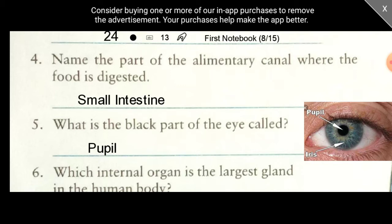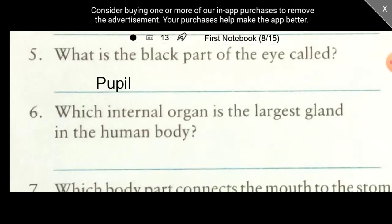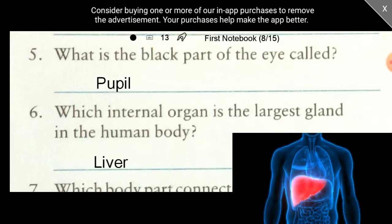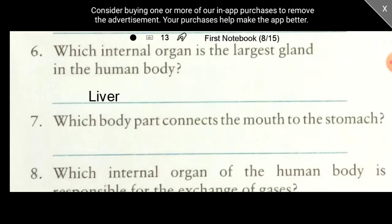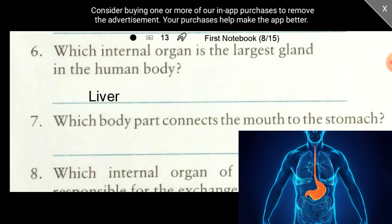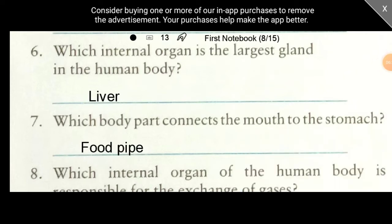Question 6: Which internal organ is the largest gland in the human body? It is the liver — just see in this image, here is our liver. Question 7: Which body part connects the mouth to the stomach? It is the esophagus. Question 8: Which internal organ of the human body is responsible for the exchange of gases? The answer is lungs.